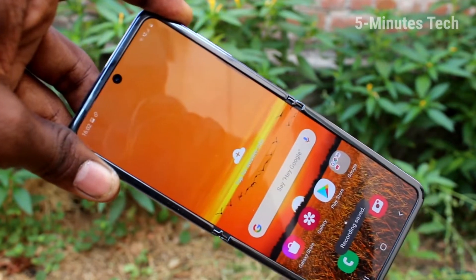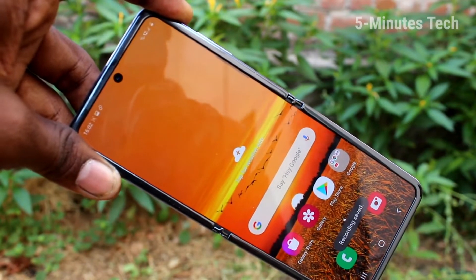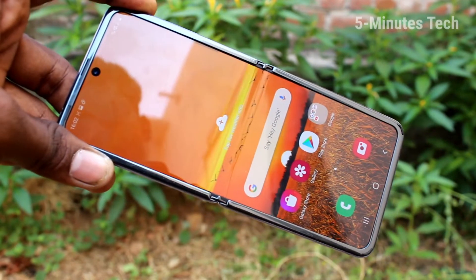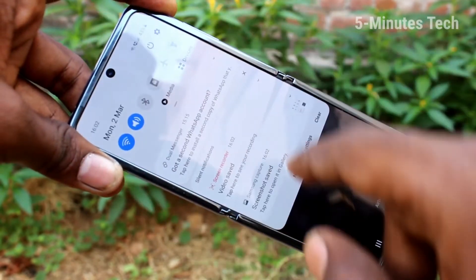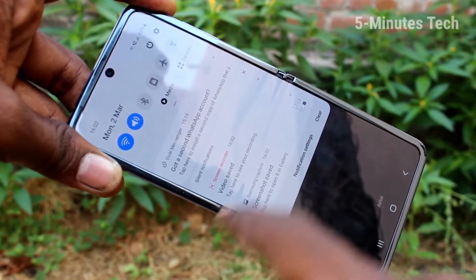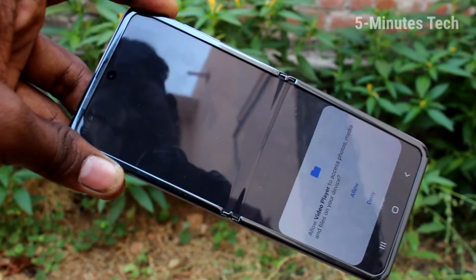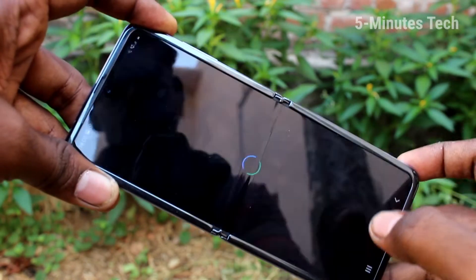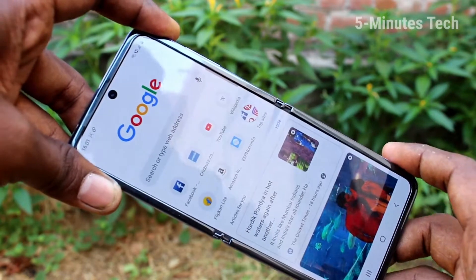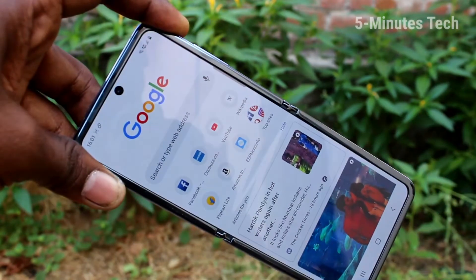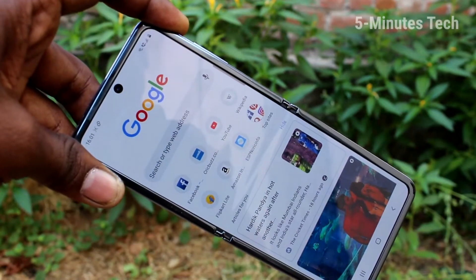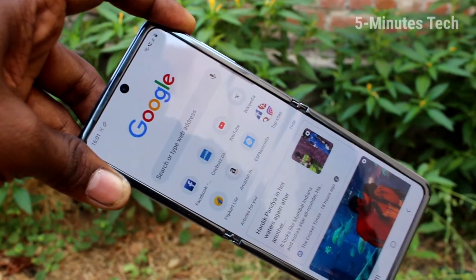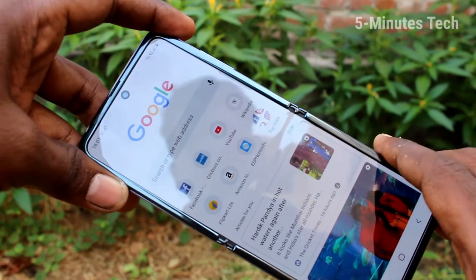Click here for stopping screen recording. Yes, screen recording is stopped. The video file is saved. Click over it and click on allow. Yes, this is the video file that is playing now.